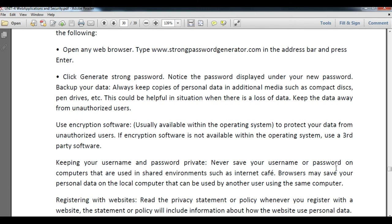Click on 'Generate Password' and the password will display under 'New Password'. Regarding data backup, always keep a copy of your personal data on additional media such as compact discs or pen drives. This is helpful when there is a loss of data. Keep your data away from unauthorized users.